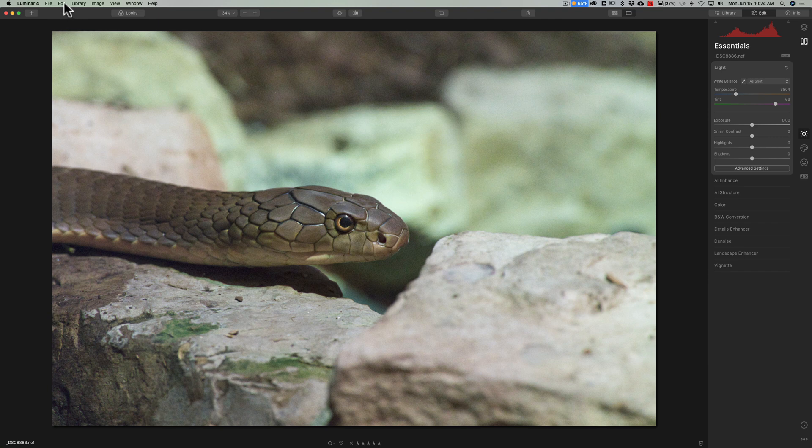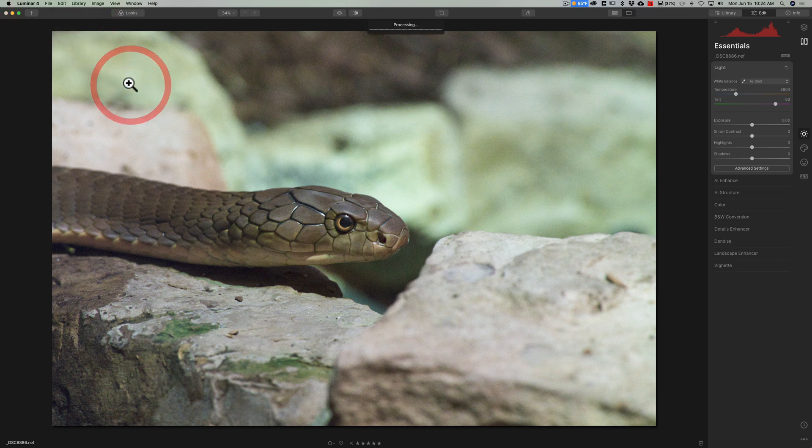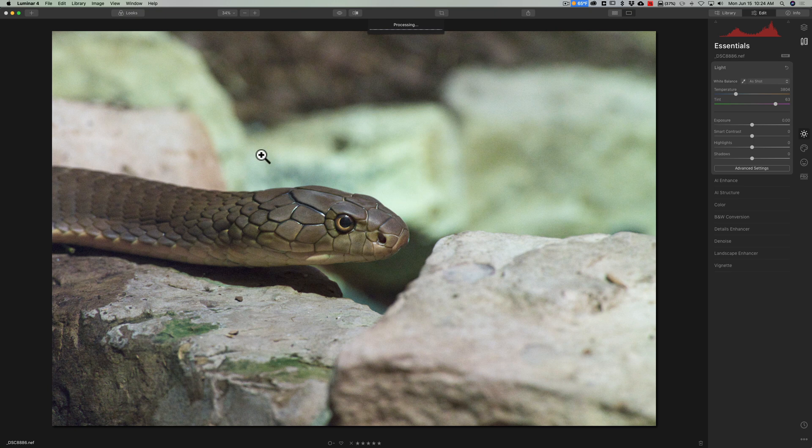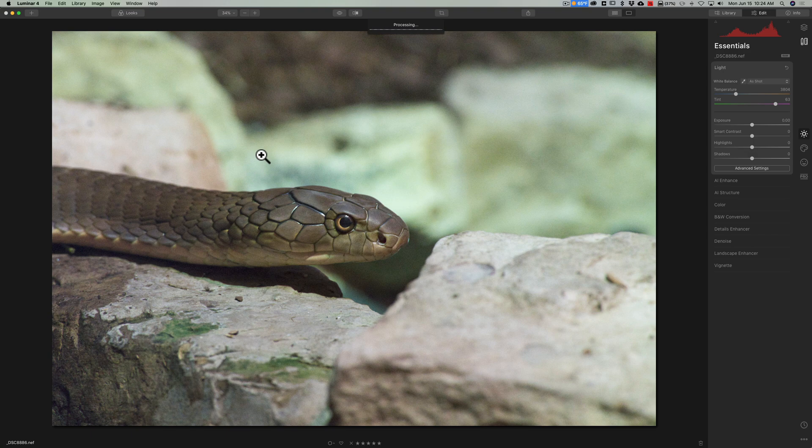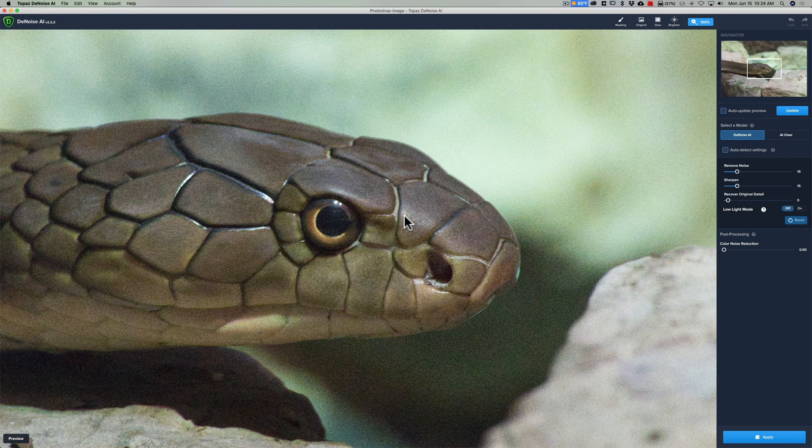So in my case you noticed it was there so I'm going to go to edit plugins and then I'm going to go to Topaz Denoise AI. So now it's preparing this image to go into Denoise and in a second an info box should pop up. It disappeared just as quickly but it sent the image over into Denoise AI.